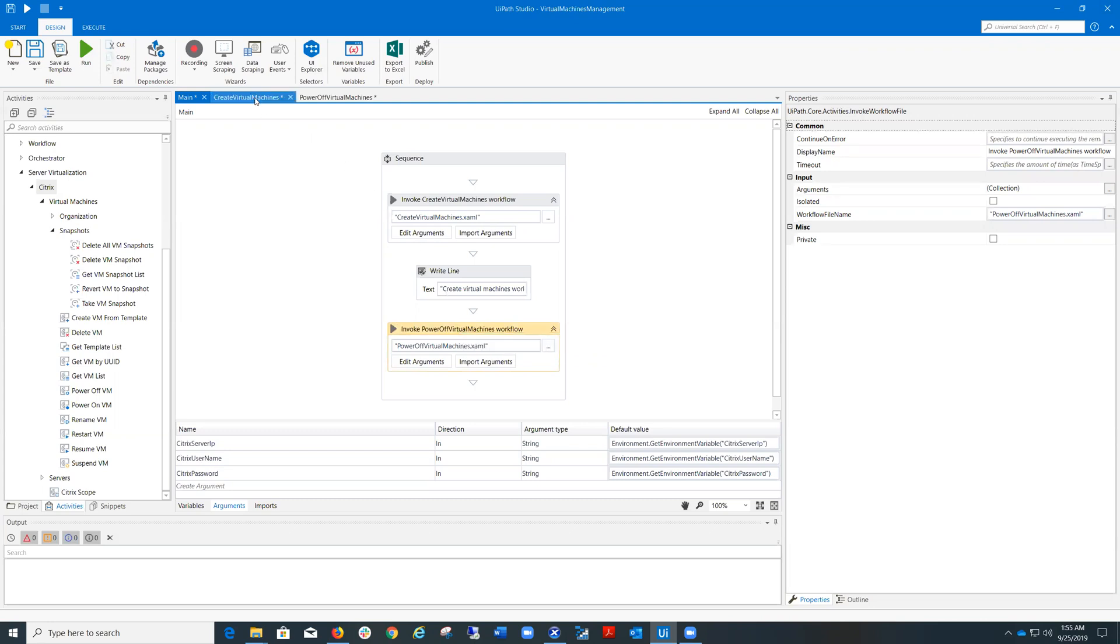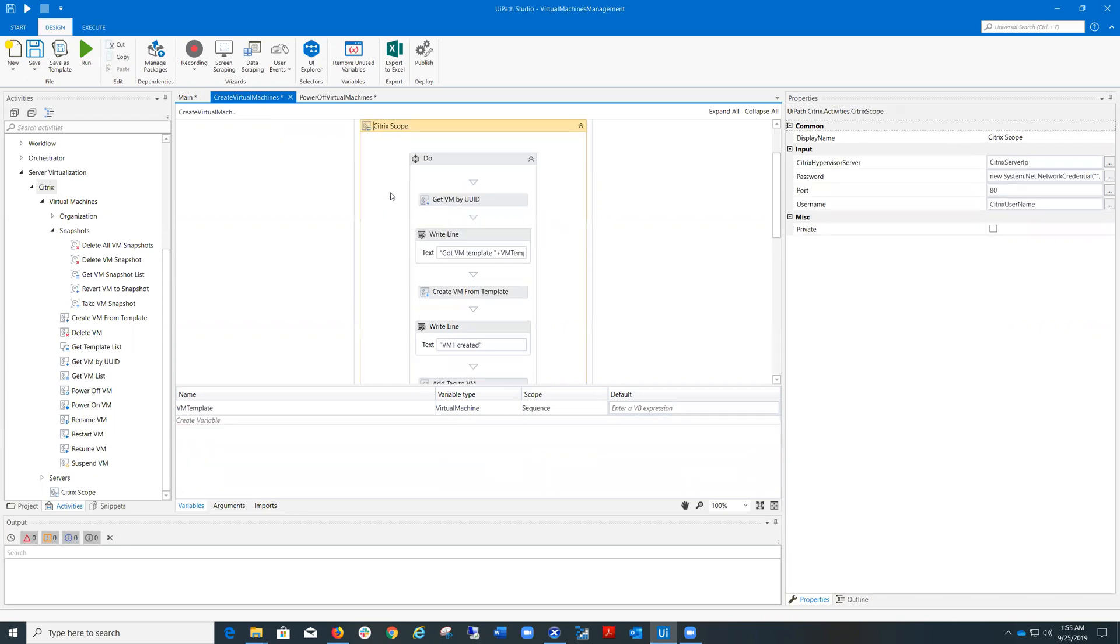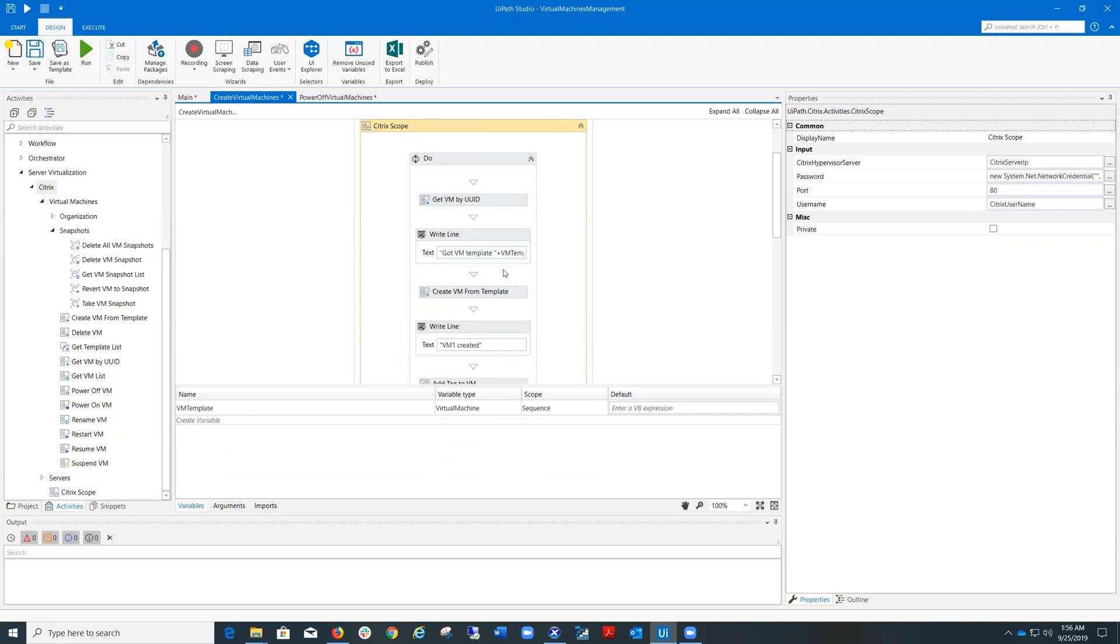Let's look at these workflows. The first one is Create Virtual Machines. First, I use a Citrix scope activity in order to connect to Citrix hypervisor server and to provide the scope for the other Citrix activities.